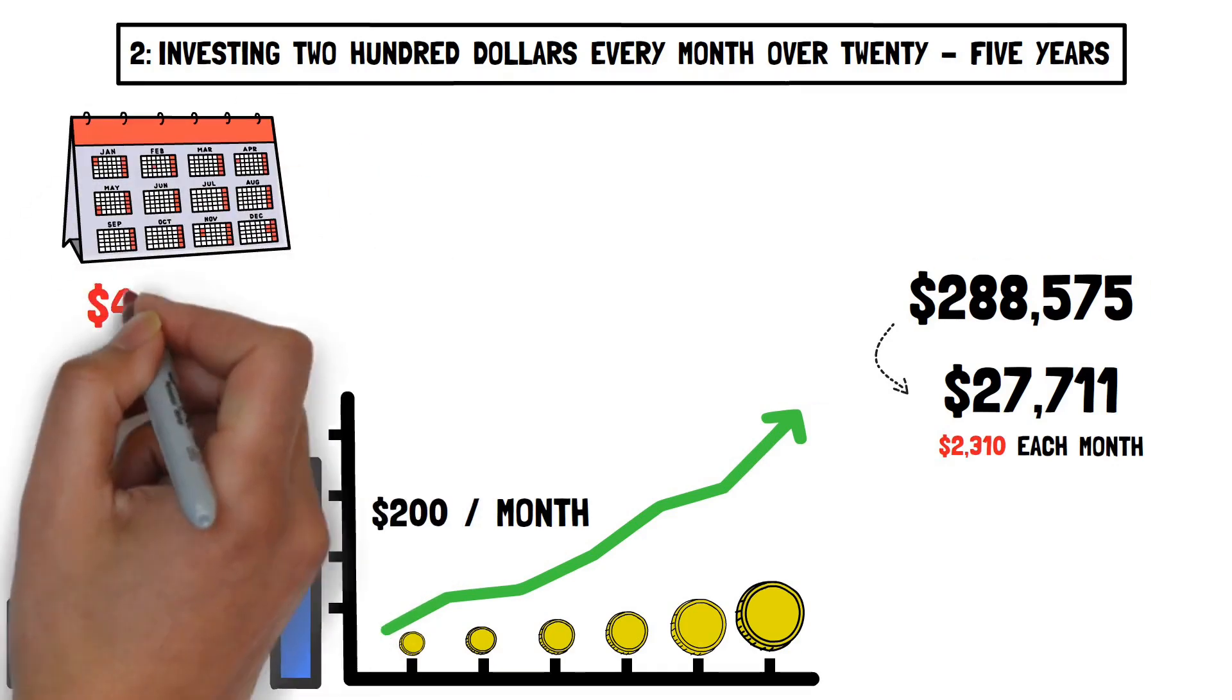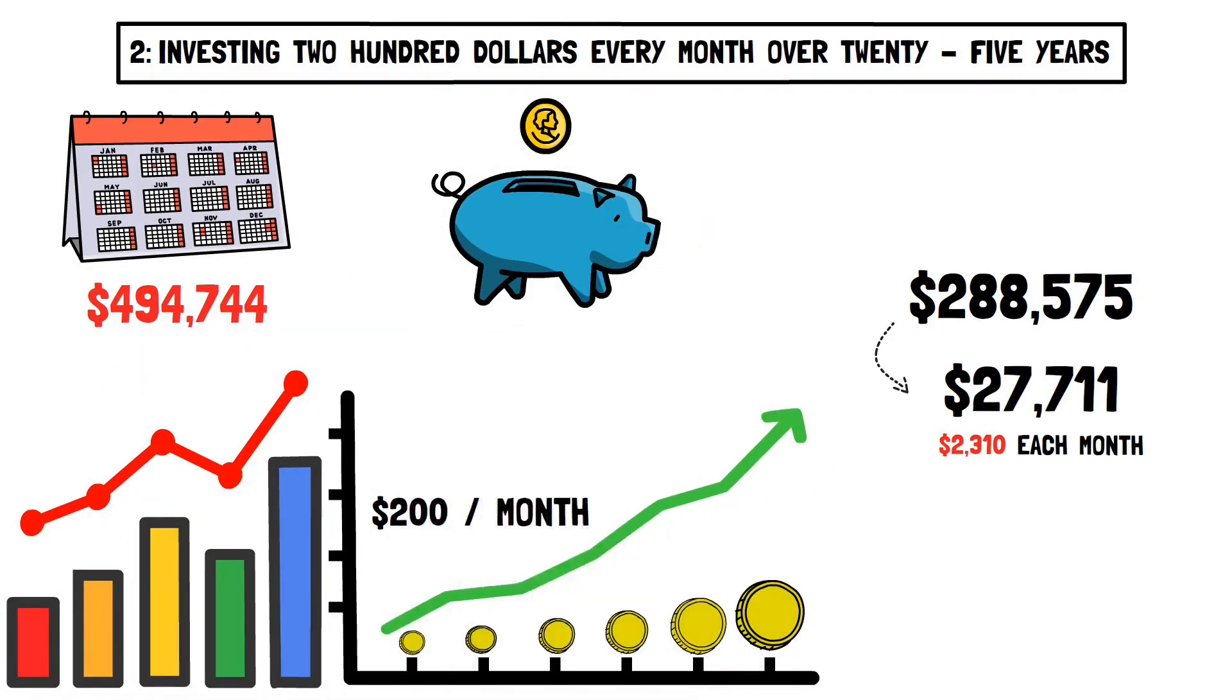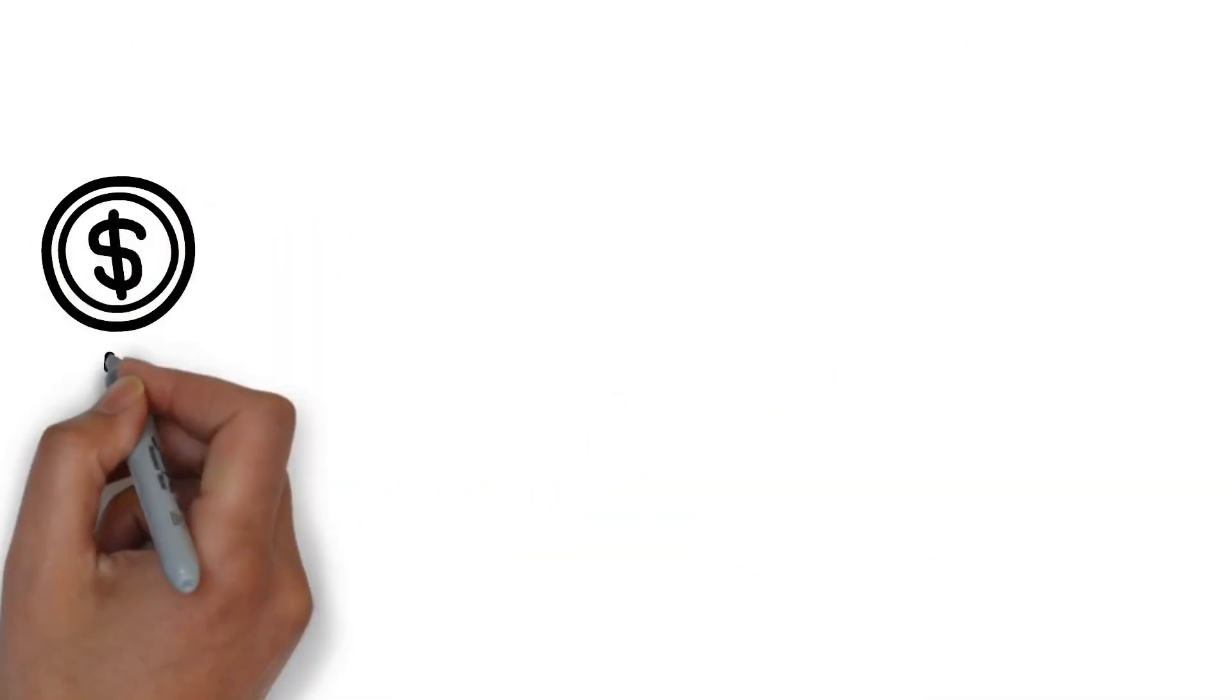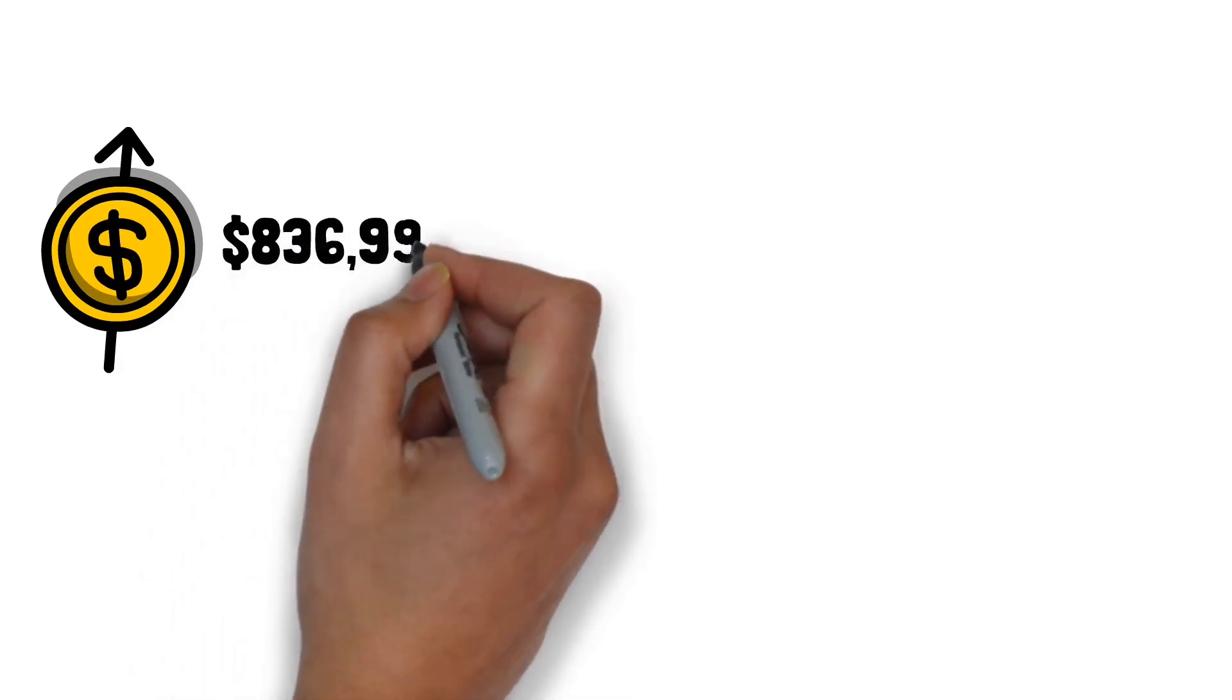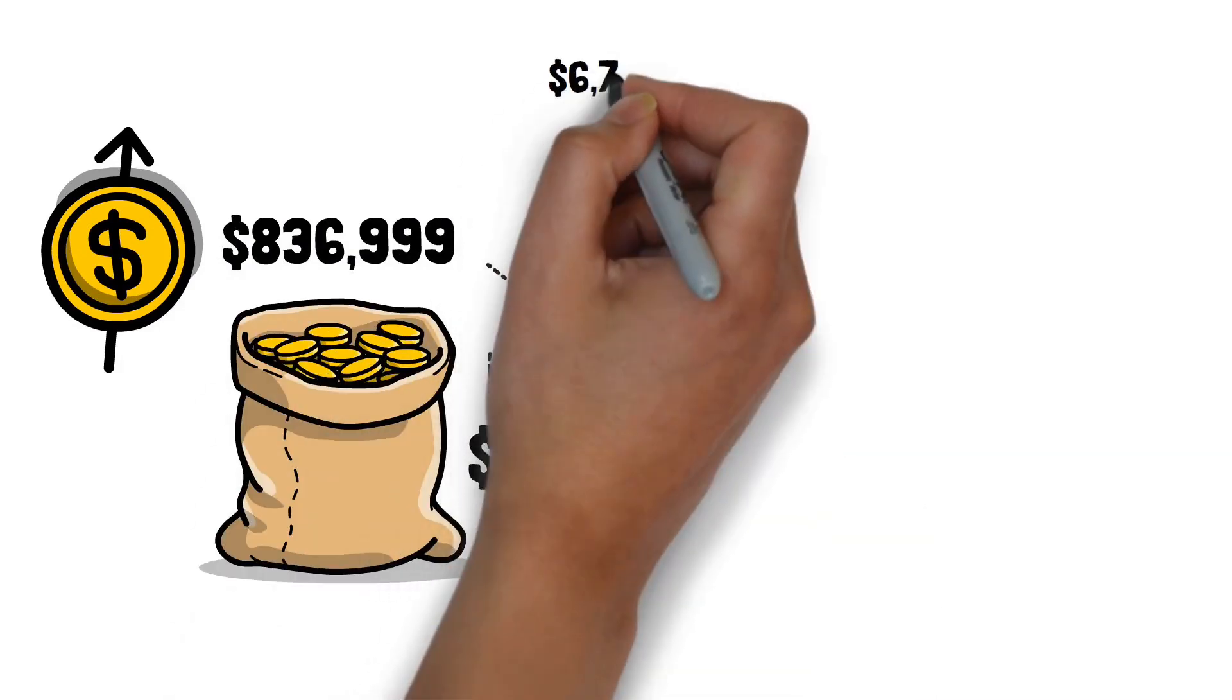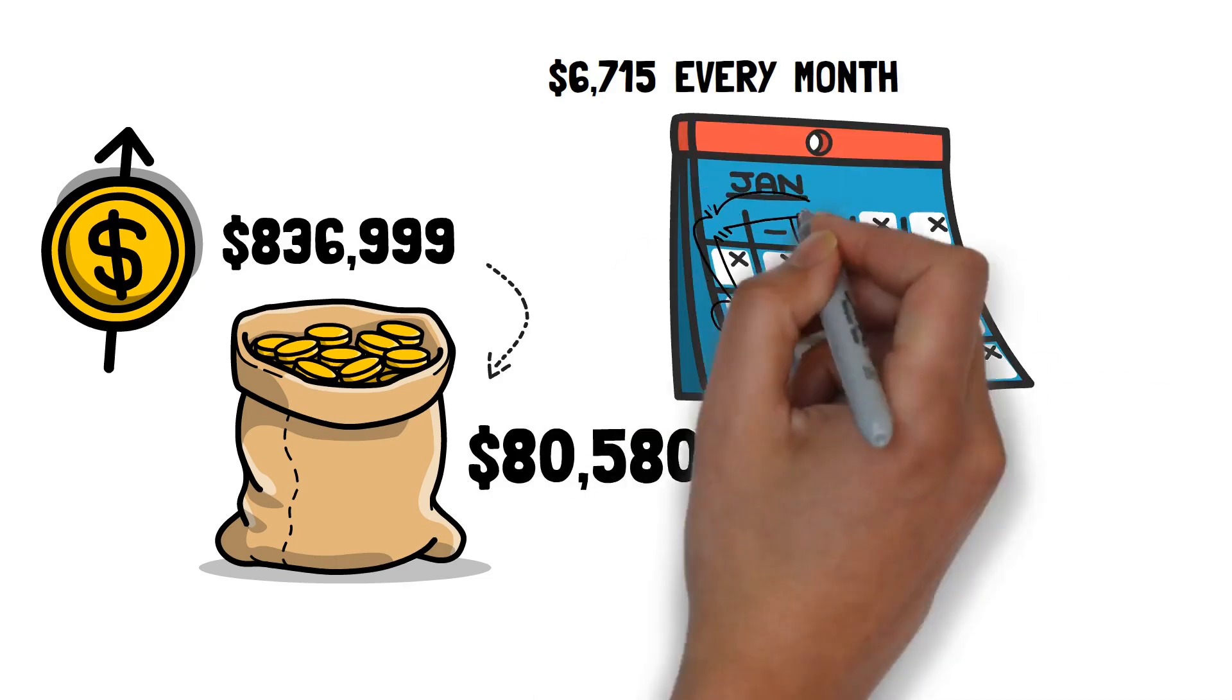And if you leave it to invest for another 5 or 10 years, after 30 years, it will be worth $494,744, with an annual dividend of $477,586. In 35 years, it'll be worth $836,999, paying an annual dividend of $80,580. That's $6,715 every month.